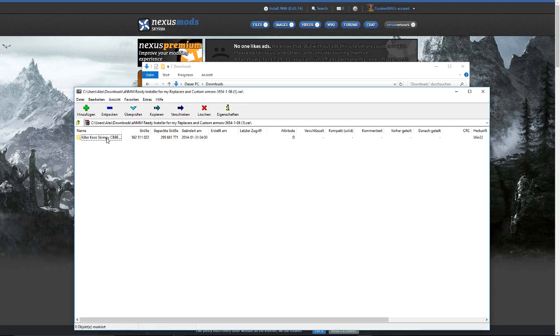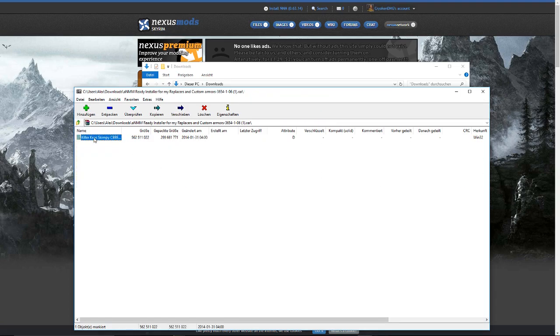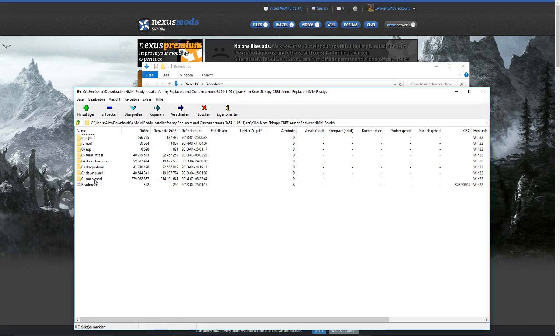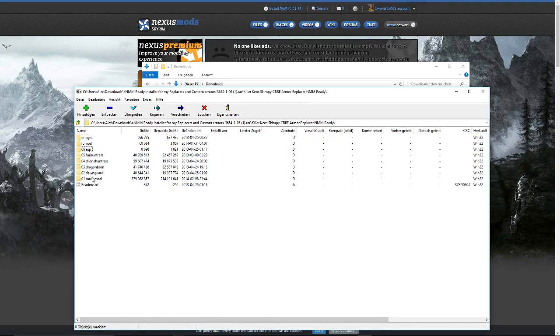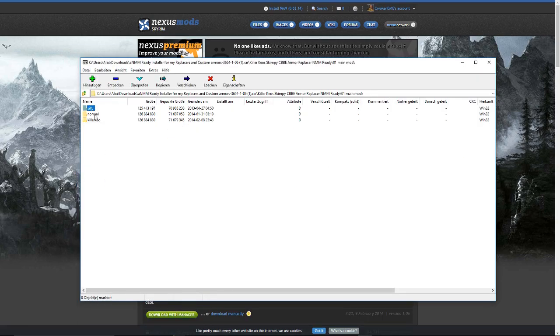First of all, you wanna double click on Killer Chaos. When you're here, you wanna go through all these files here and double click on each one. I'm gonna start with the main mod. Double click on the main mod.